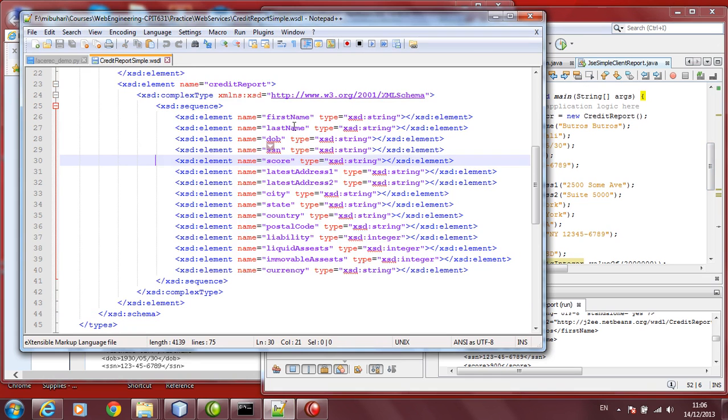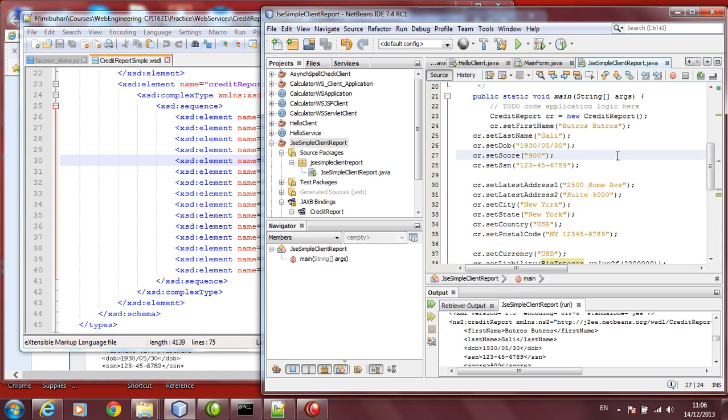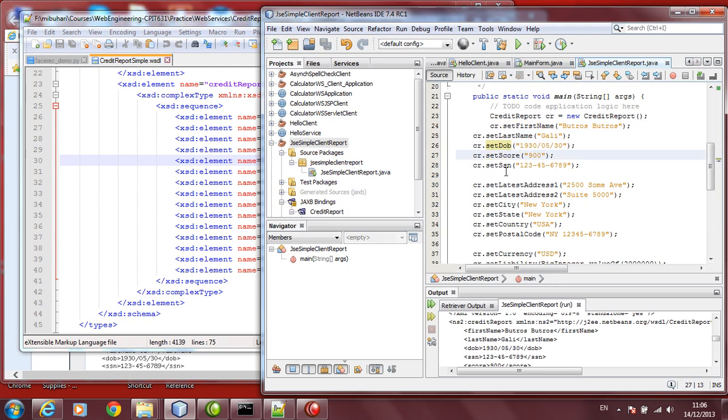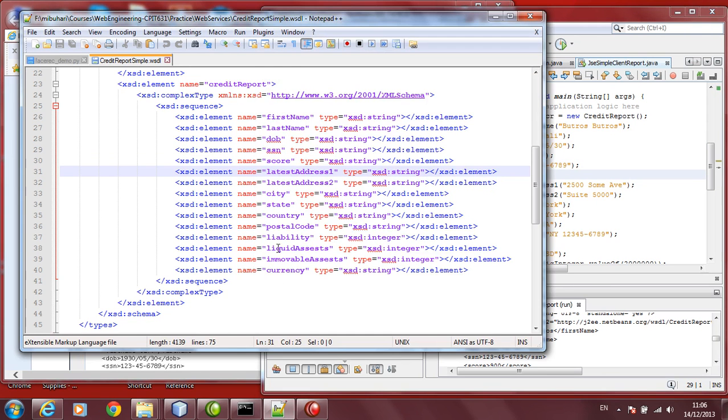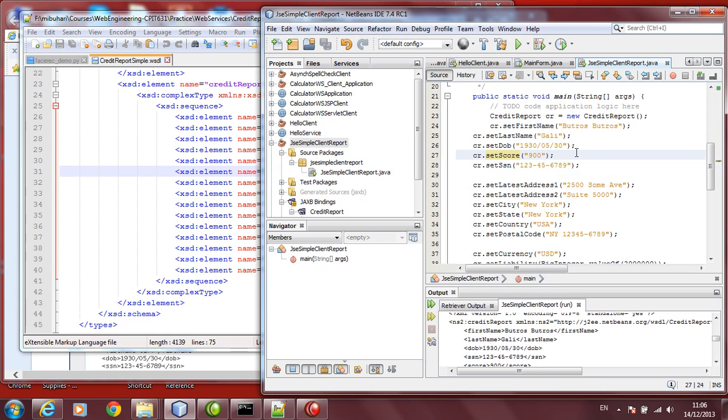If you refer to the schema, it has first name, it has last name, it has date of birth, it has SSN score like this. So, you have to say, set first name, set last name, set DOB, date of birth, set score, set SSN. You need to follow according to what is in here, because we have to follow the schema here.